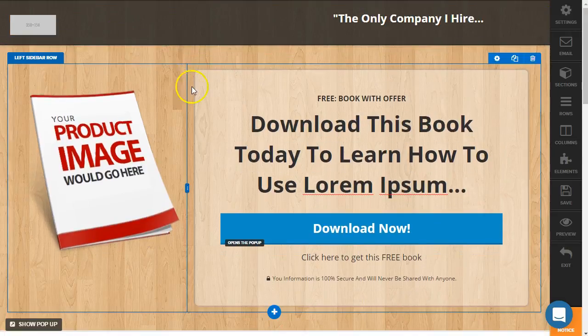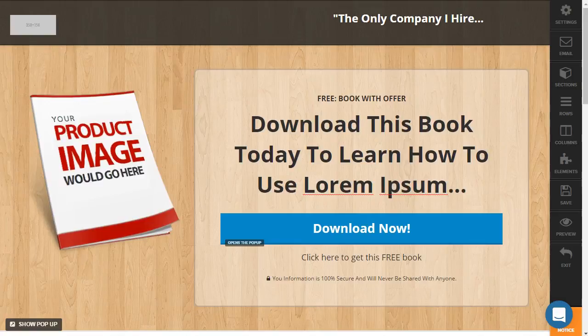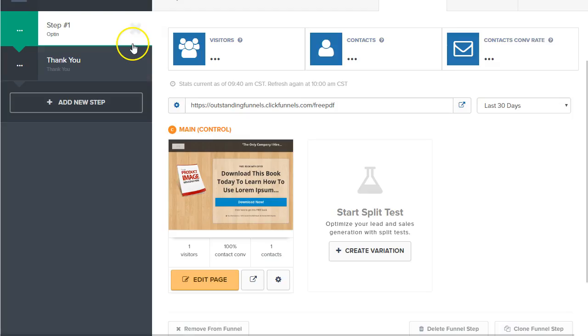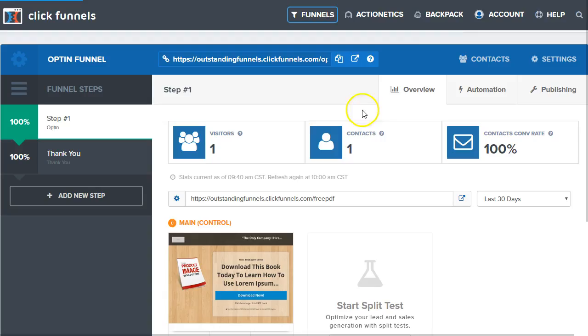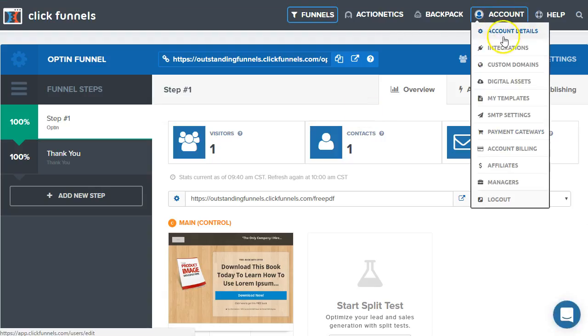all of them will have this by default when you first create your account. So you will be able to go to your account and account details and there will be a setting there where you can turn that off. So go ahead and find that if you want to remove it from each of your new pages that you're going to create from now on.